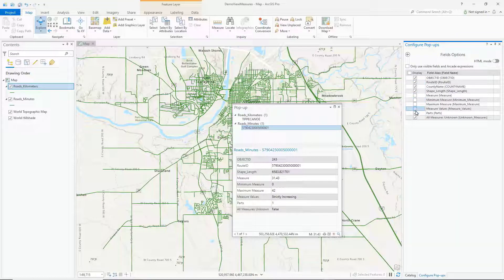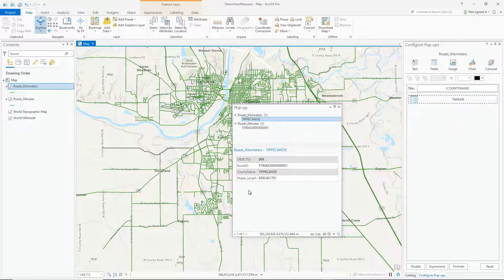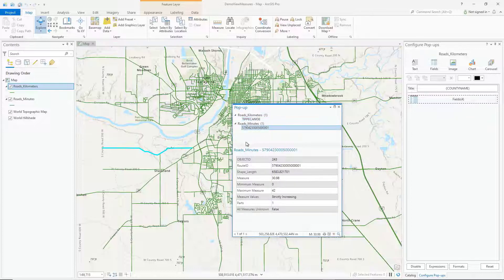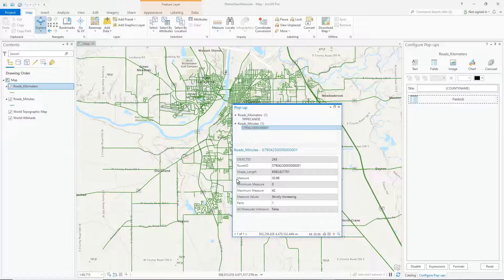I'm going to turn off the display of the six measure fields. Now, when I go to re-identify the feature, I'll be able to see that the fields that I turned off will no longer display in the popup. Now, if I switch back over to the other layer, I can see that the measure fields are still displayed. This is a good place to mention that if you don't see your measure fields in your popup, it may be because the fields are turned off. So what you'll want to do is re-complete the steps to get to the Configure Popup pane and turn the fields on.